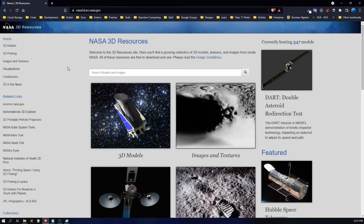Here is another website known as NASA 3D. Here you can get all the free resources from NASA — I believe all the models here are totally free. You can get free models related to space and NASA at this place. I'll provide the link below. This is another great platform for 3D models, and it also provides textures.